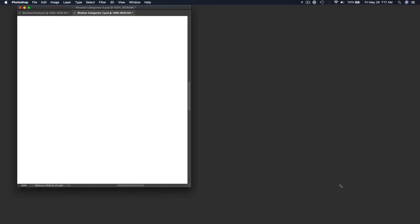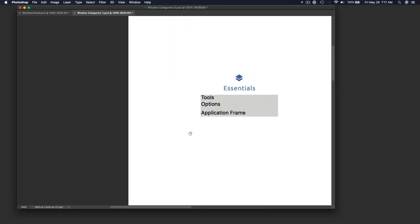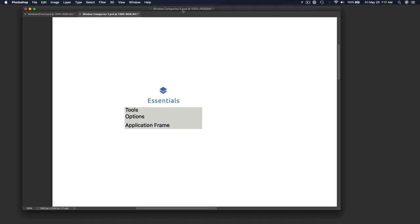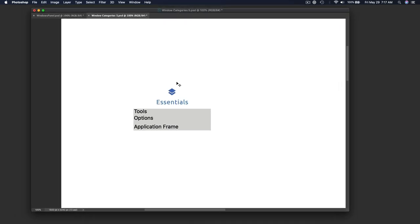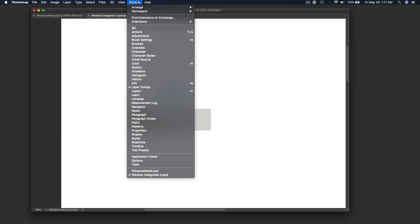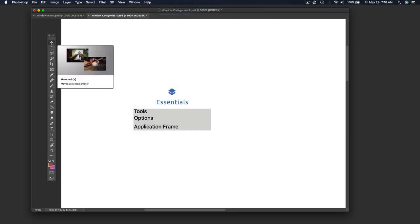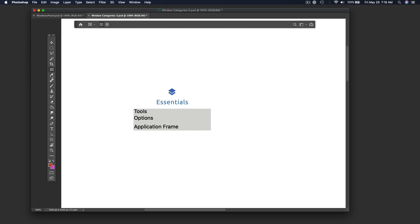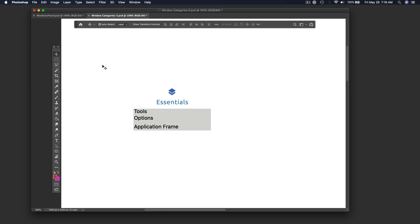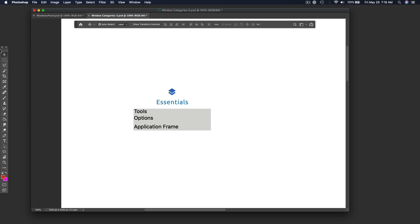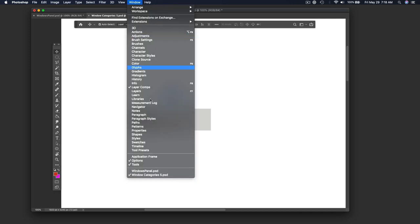Let's start with the absolute essential panels. If you open up Photoshop with no windows open whatsoever, there are no panels open. There are a few panels that you just need, located down here. These are the three very essential panels: the tools, the tool options bar — if you double click on any of the tools you get the option bar — and the application frame, which lets you dock panels to the side.